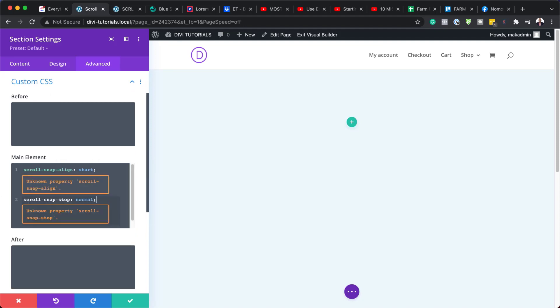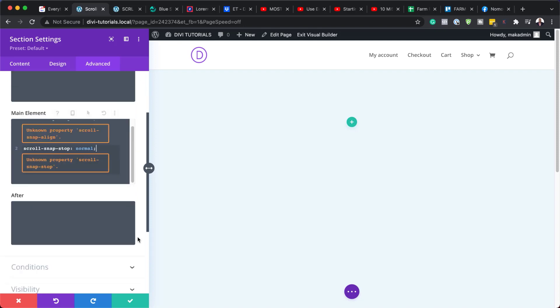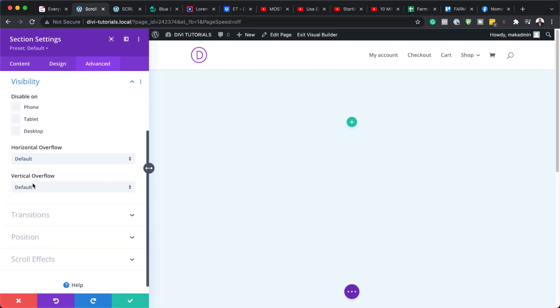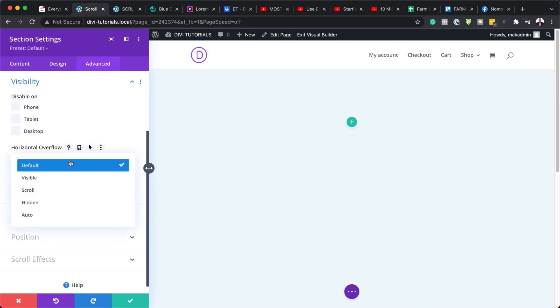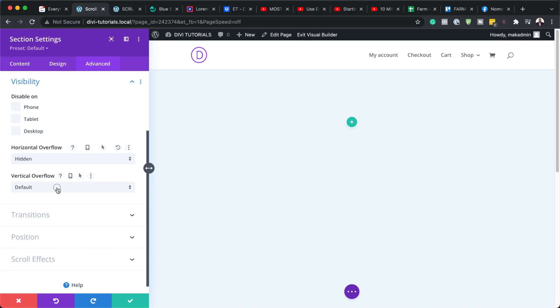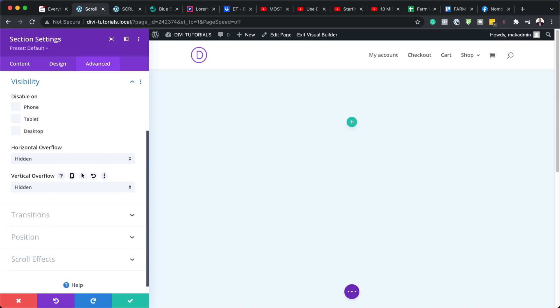If you want to copy this same code, I will leave a link to the post in the show notes below. So now that we've added this, I'm going to come over here to Visibility, and we need to set our Horizontal and Vertical overflow to Hidden. So let's go ahead and do that — Vertical: Hidden.